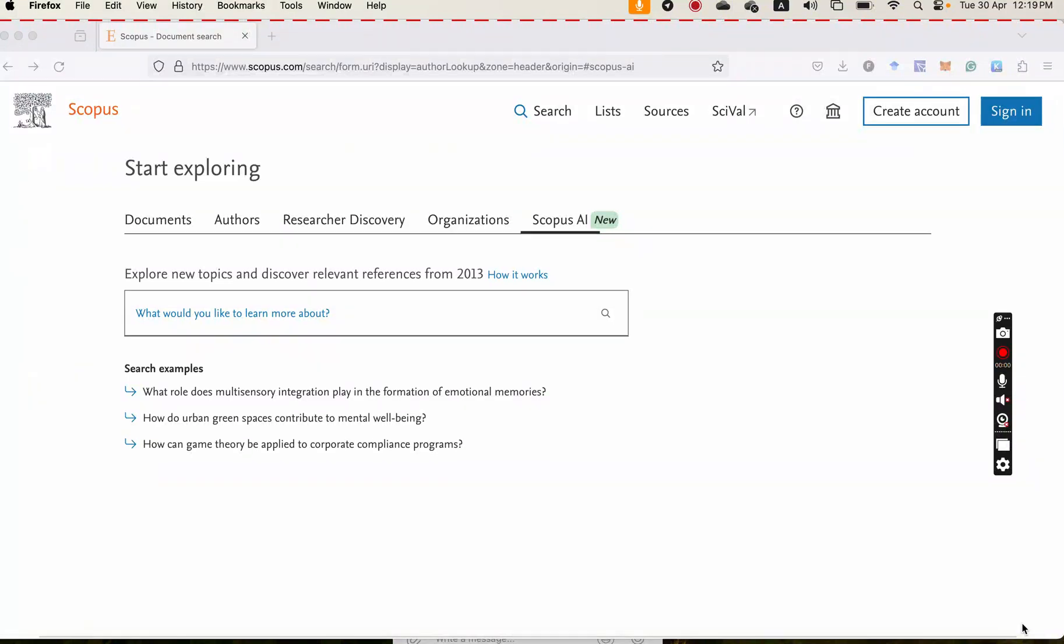Hello everybody. Today I'm going to show an interesting AI. It is applicable for researchers especially. So it is Scopus AI.